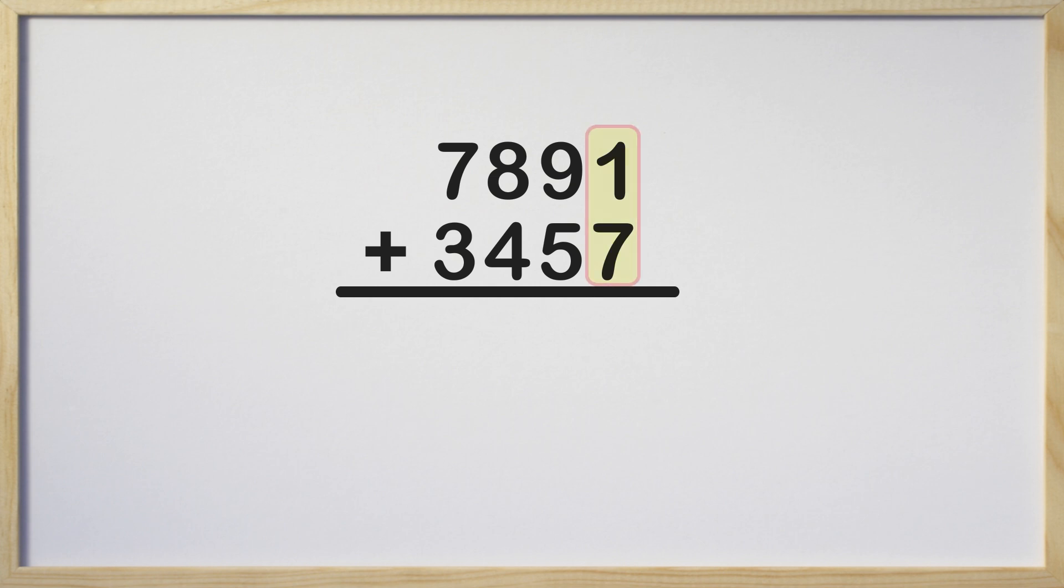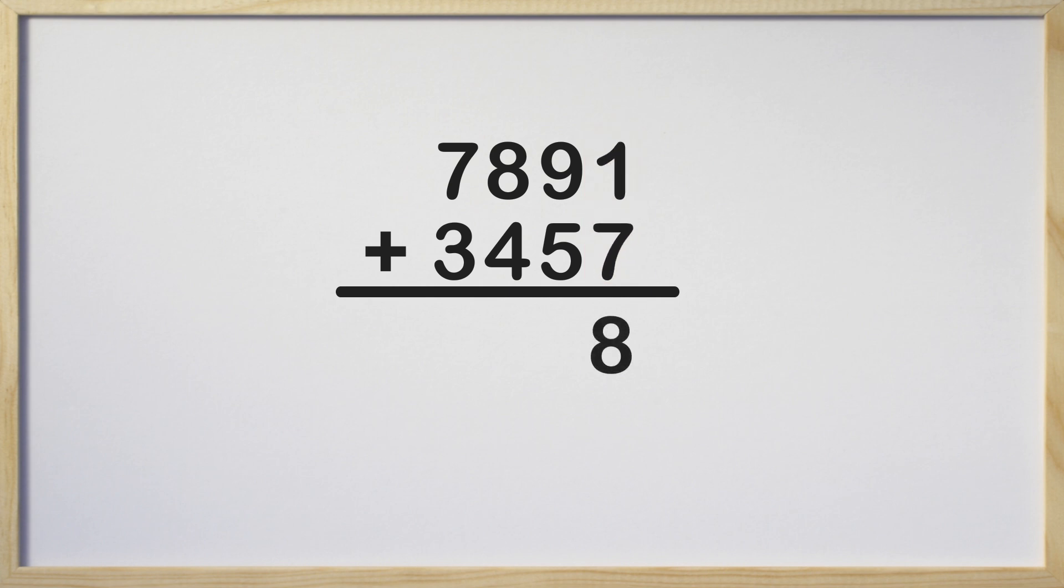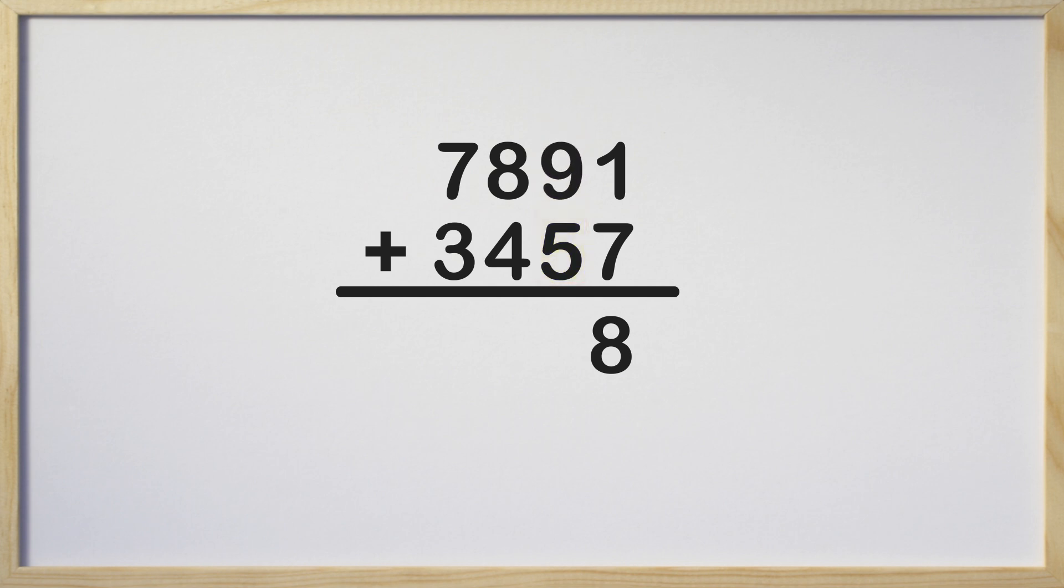Let's start adding with the ones place. 1 plus 7 is 8, so we write 8 in the ones column below the line. Next, we add in the tens column. 9 tens plus 5 tens equals 14 tens.